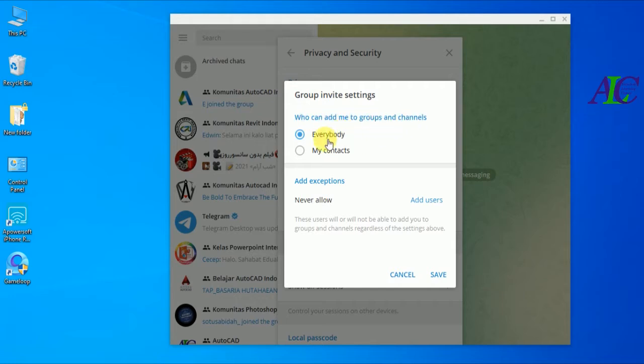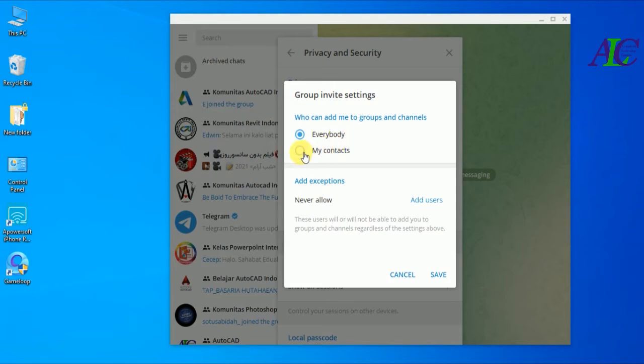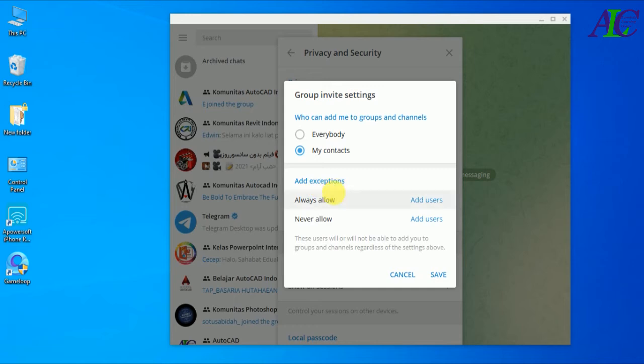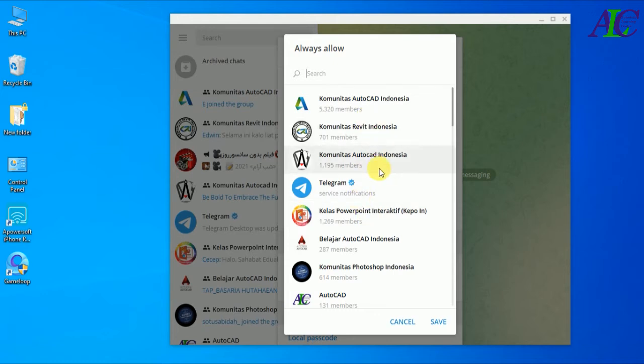By default it's selected to everybody, so now I'm going to change it to my contacts. Also in here, as you can see, there is an option to add exceptions. Always allow - if you click this, you can choose which users can add you to Telegram channels or groups.